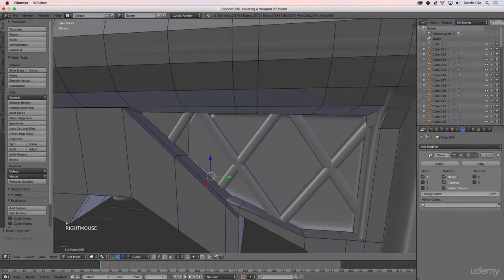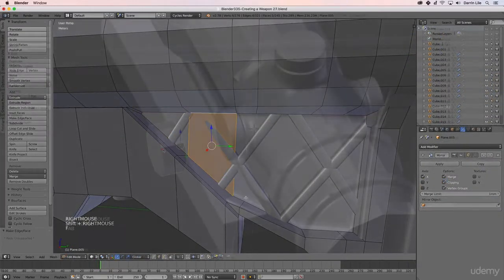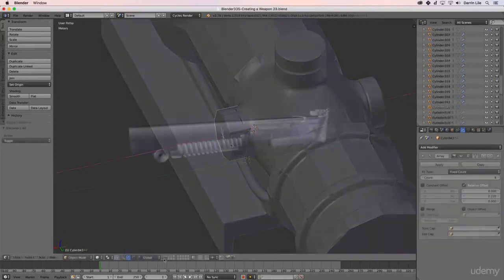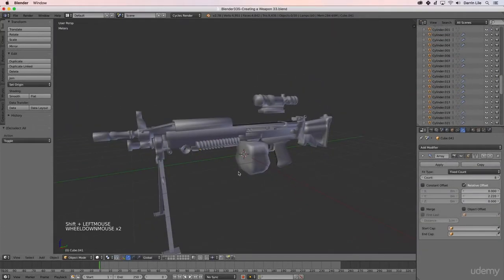We'll then use retopology techniques to create a low-poly version of the gun that's suitable for game engines.